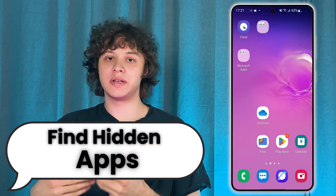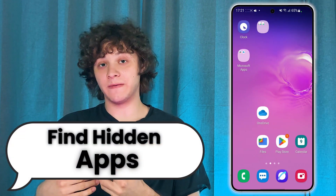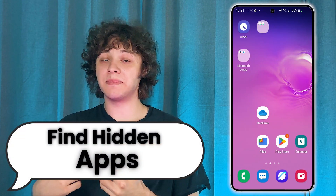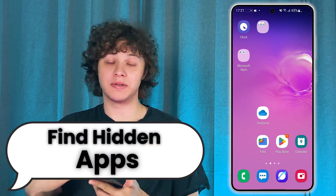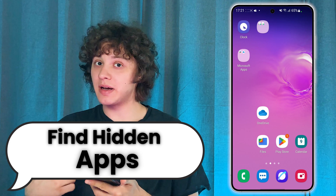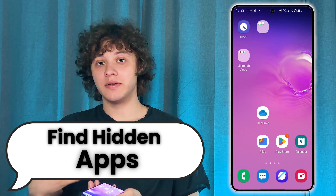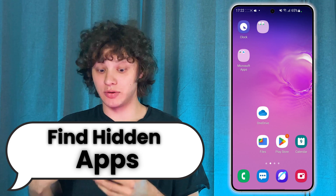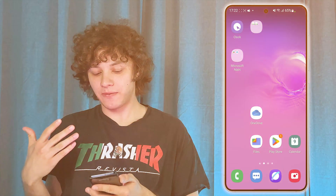Hello everyone! So if you want to find hidden apps on your smartphone device, here's how to do that.